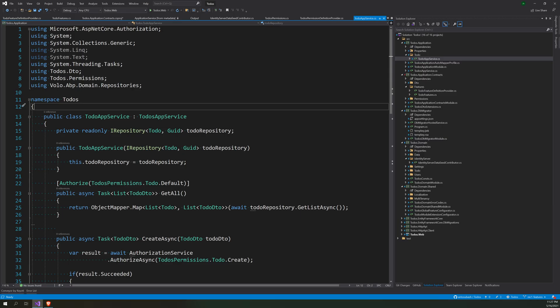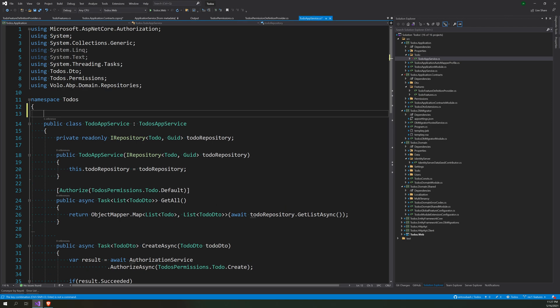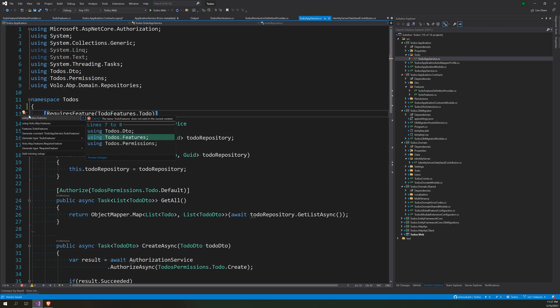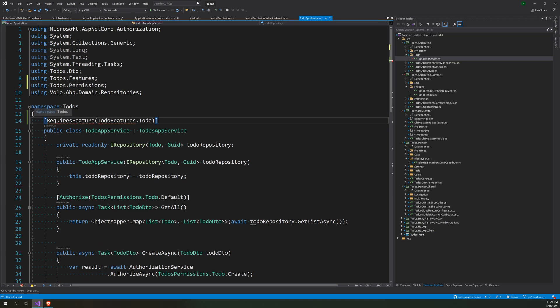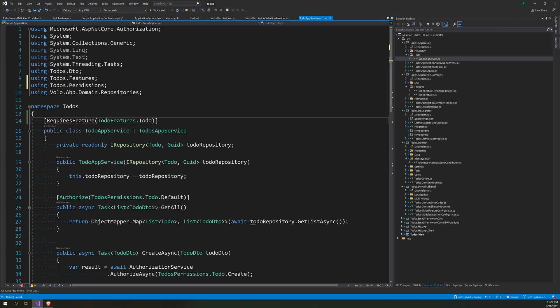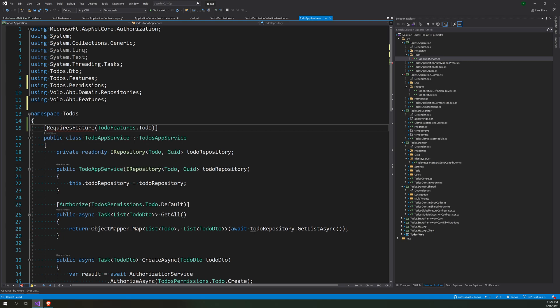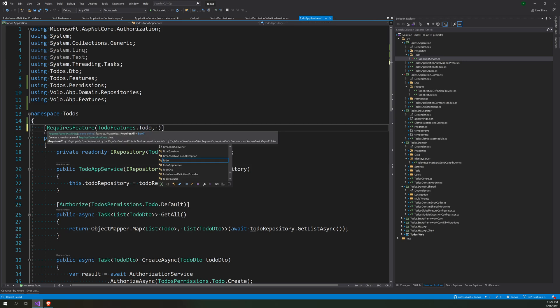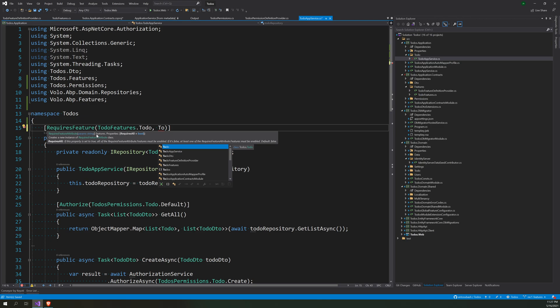So you can come here, instead of saying Authorize you can say RequireFeature, which will make sure that the feature is enabled. But you can also do like...